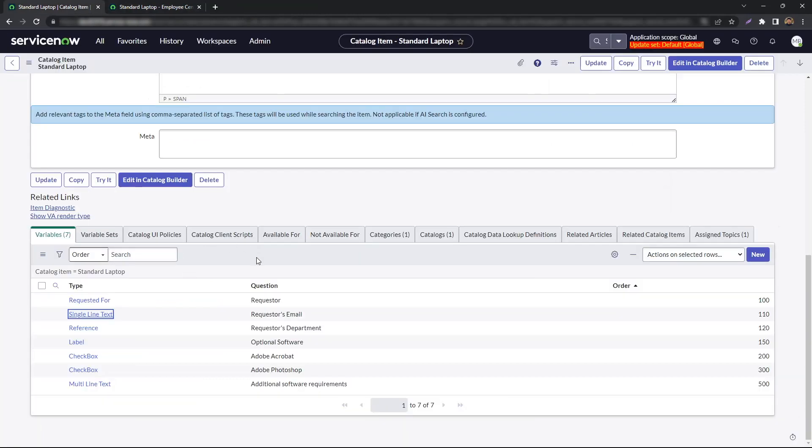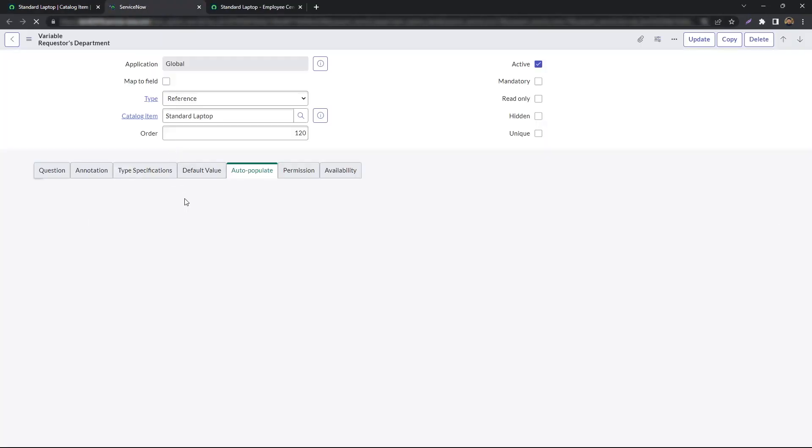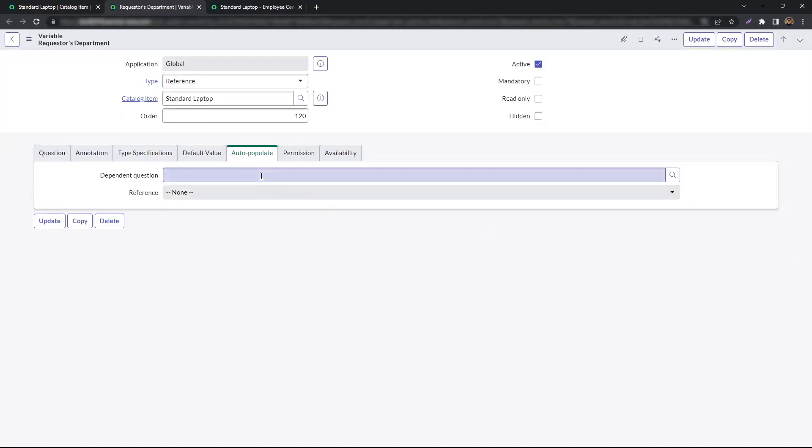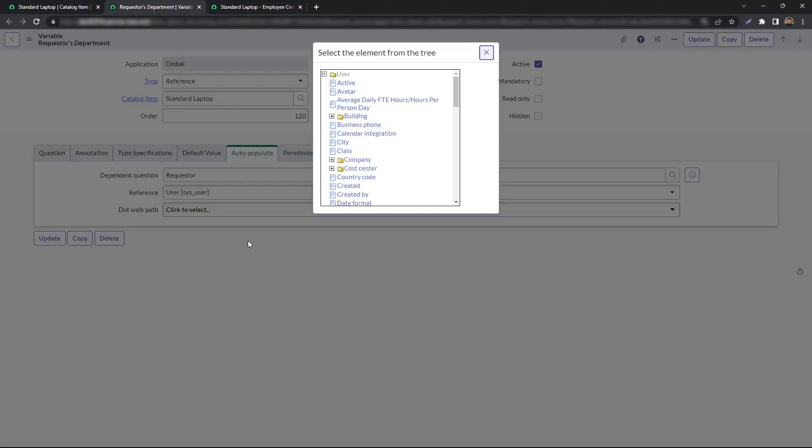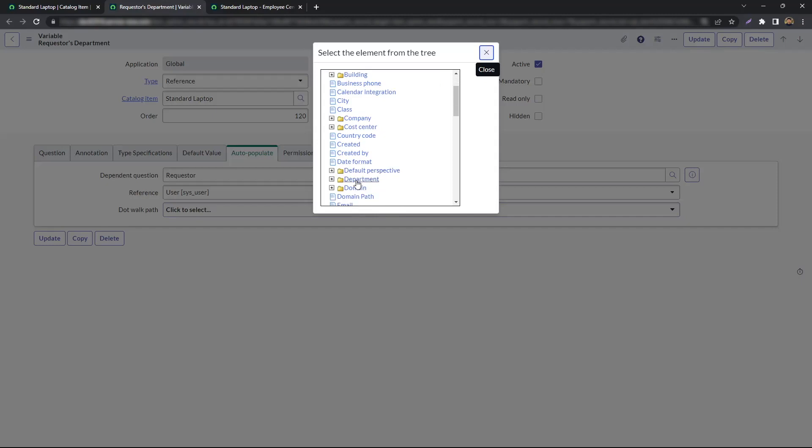Let's do the same for requester's department. We open our variable. Under auto-populate, we select the requester. And for dot-walk path, we simply select department.